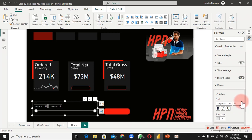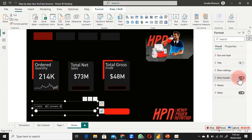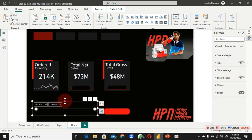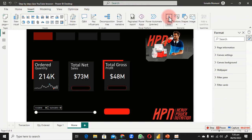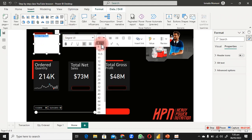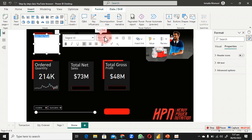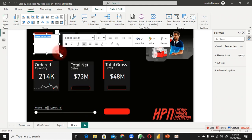Getting back to the slicer, remove its background by turning it off in the format pane. Scroll down to find the setting. Now change the value color to something that pops. You can increase the font size — set it to 10 or higher so it looks bold. Turn off the title header so we can create our own custom header.